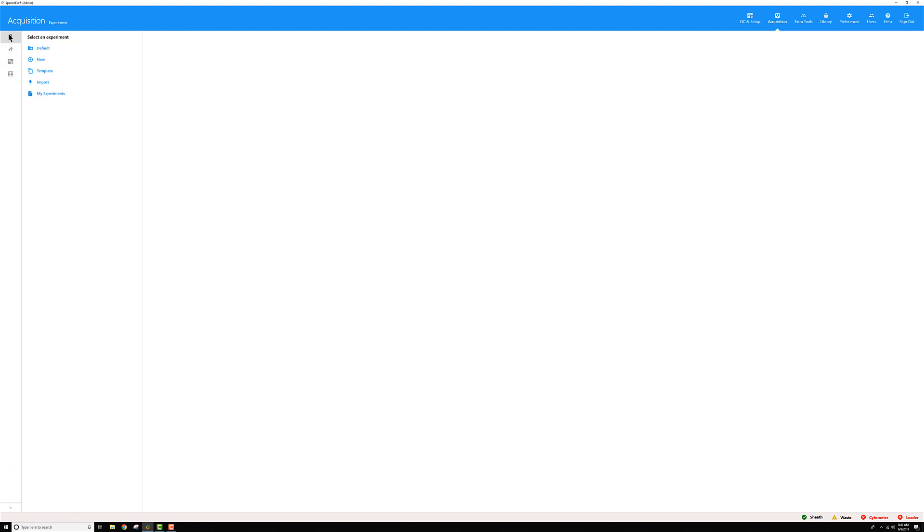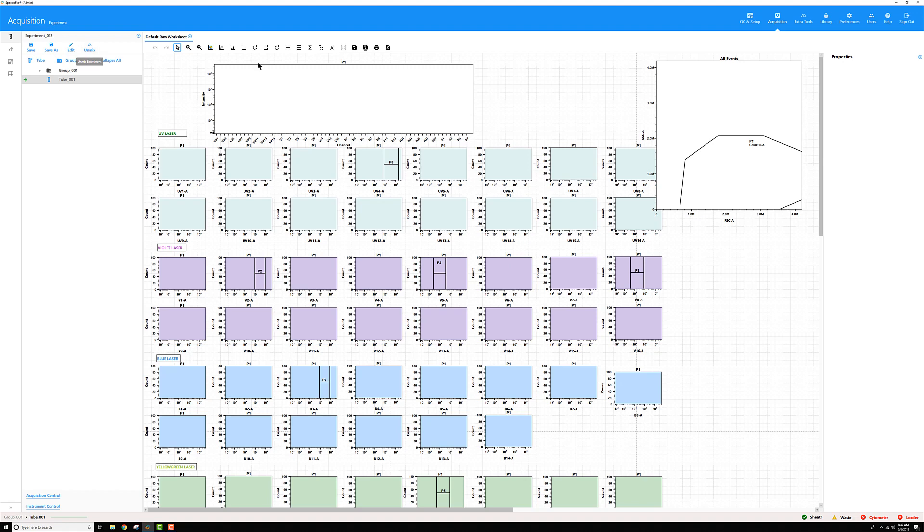And again, you can move from the left to the right. If you want to open a new experiment, I'll click this, and my new default experiment is going to open up in this far right pane.